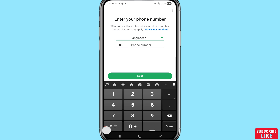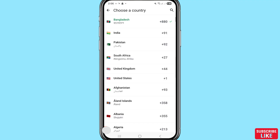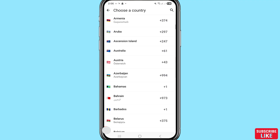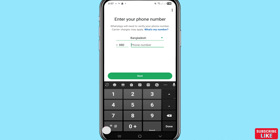Choose Allow. Enter your phone number — WhatsApp will need to verify your phone number. You can see the Country field, so choose and select your country and country code. After that enter your WhatsApp phone number and click Next.